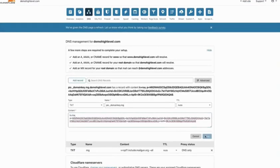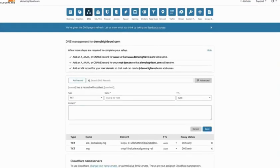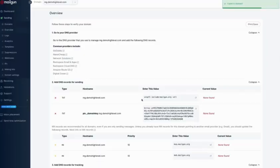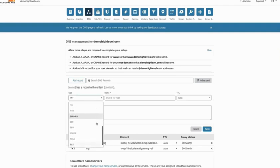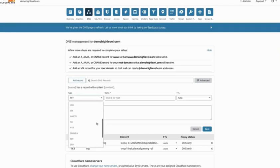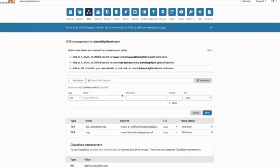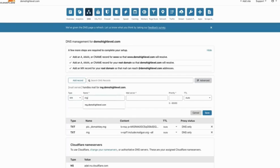Next up we have an MX record. So again, we just need 'mg' because that's the only thing in front of the root. Our priority is 10, and I'm going to copy our value and hop back over here. Change this to MX... where's MX... there we go. We are going to do 'mg,' our value, and our priority was 10. So we are going to hit save.